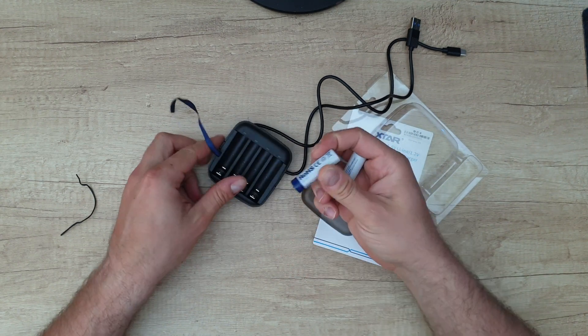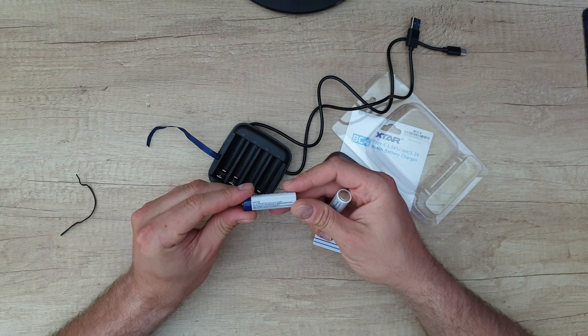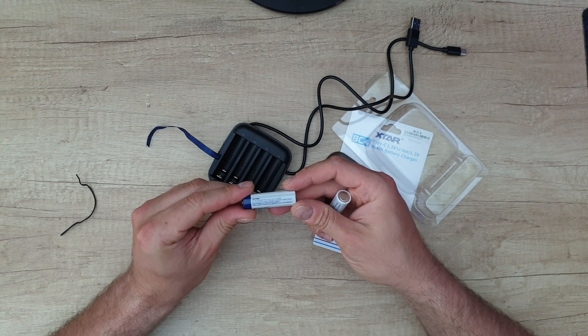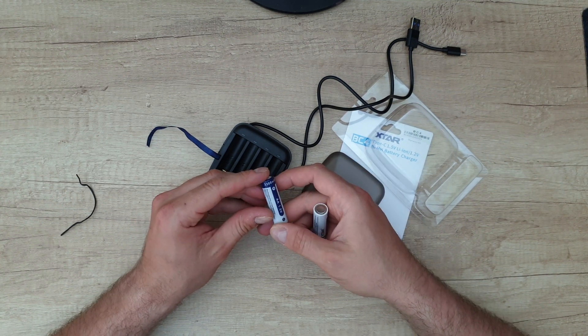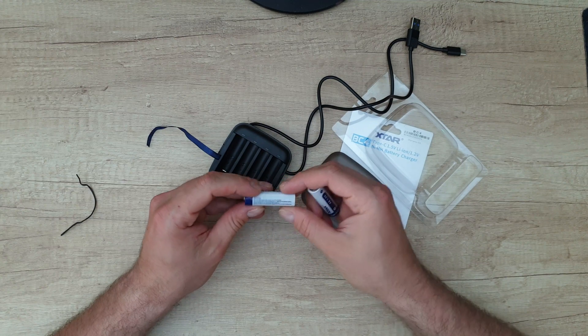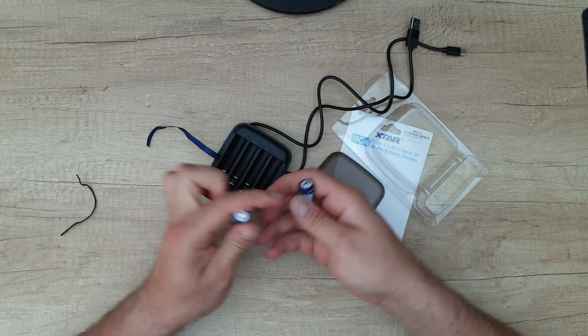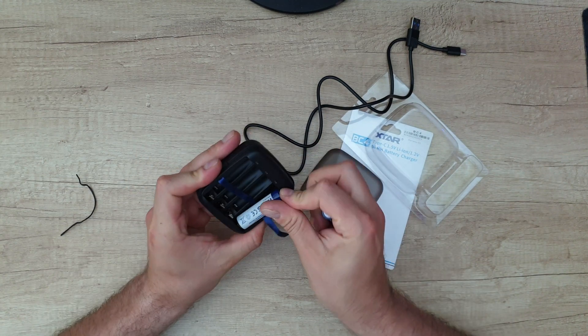Inside we've got these two lithium-ion batteries. There are 1.5 volt lithium-ion batteries, 3300 milliwatt hours. Let's install them.